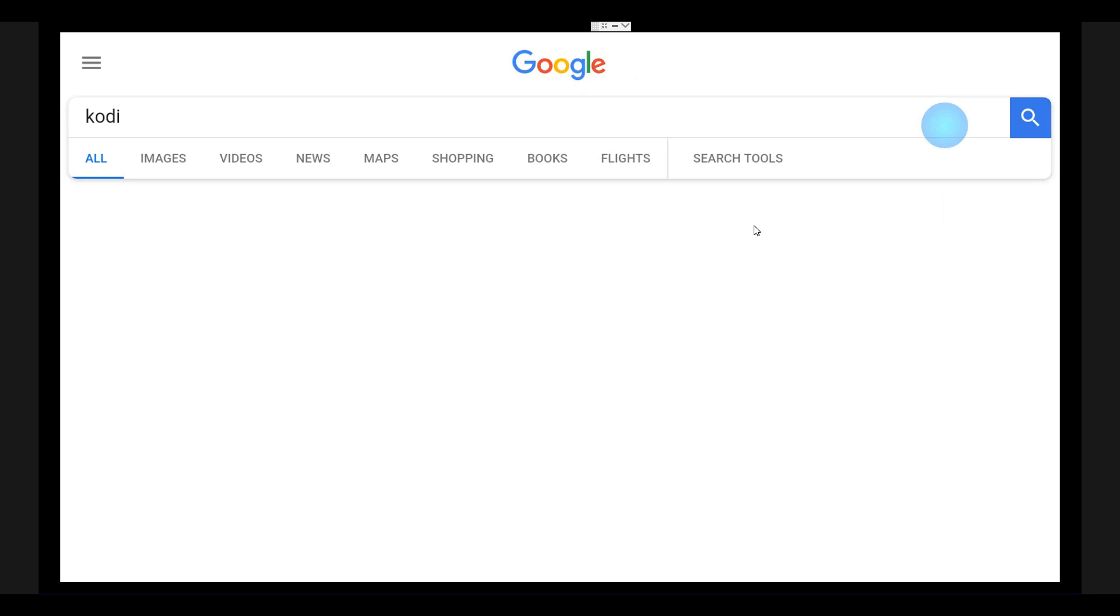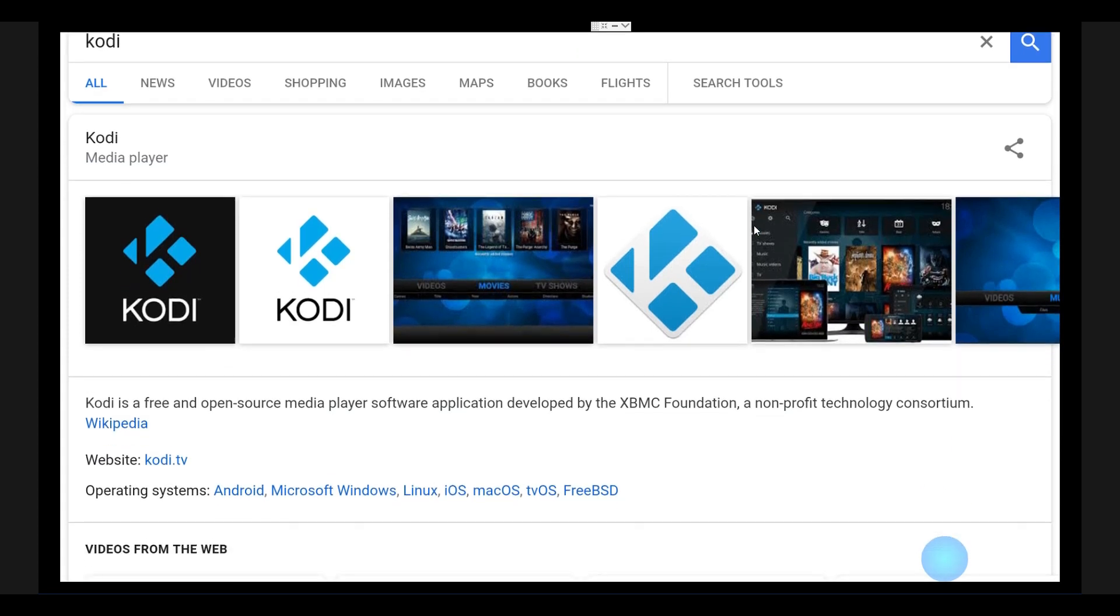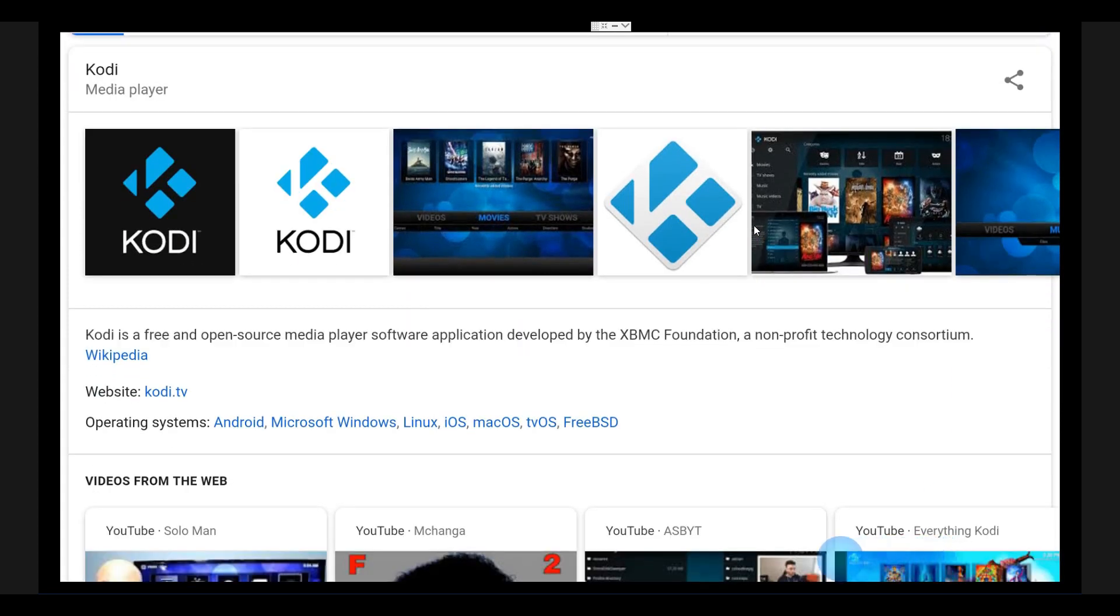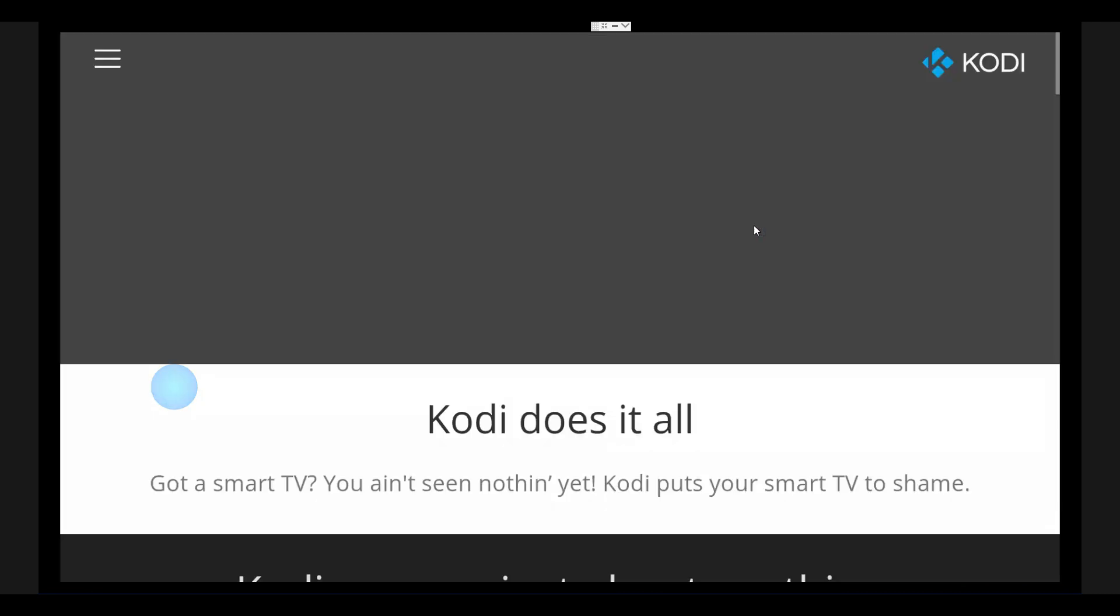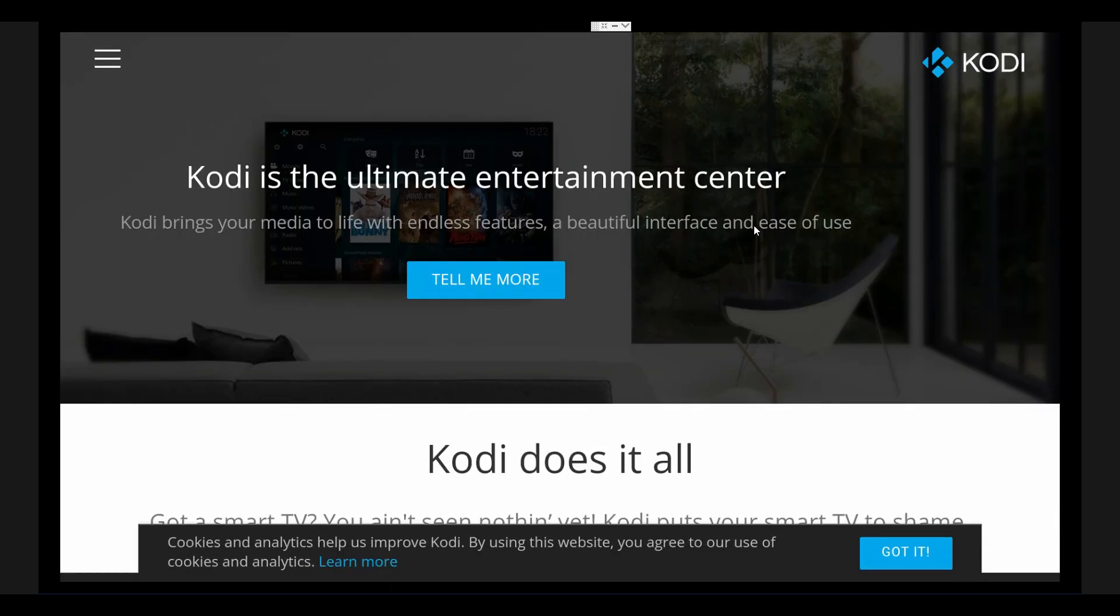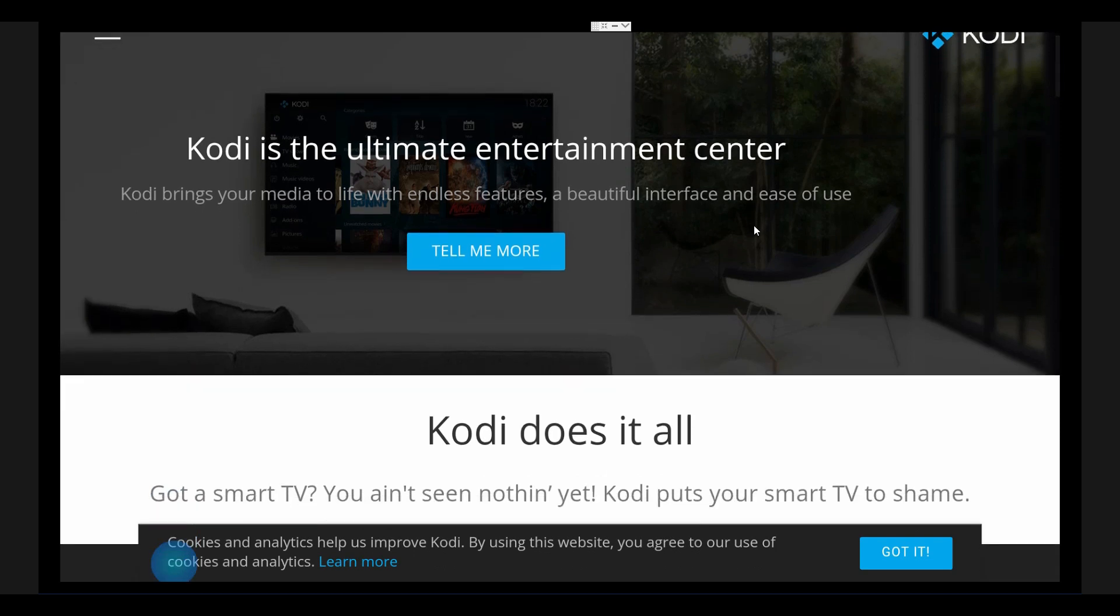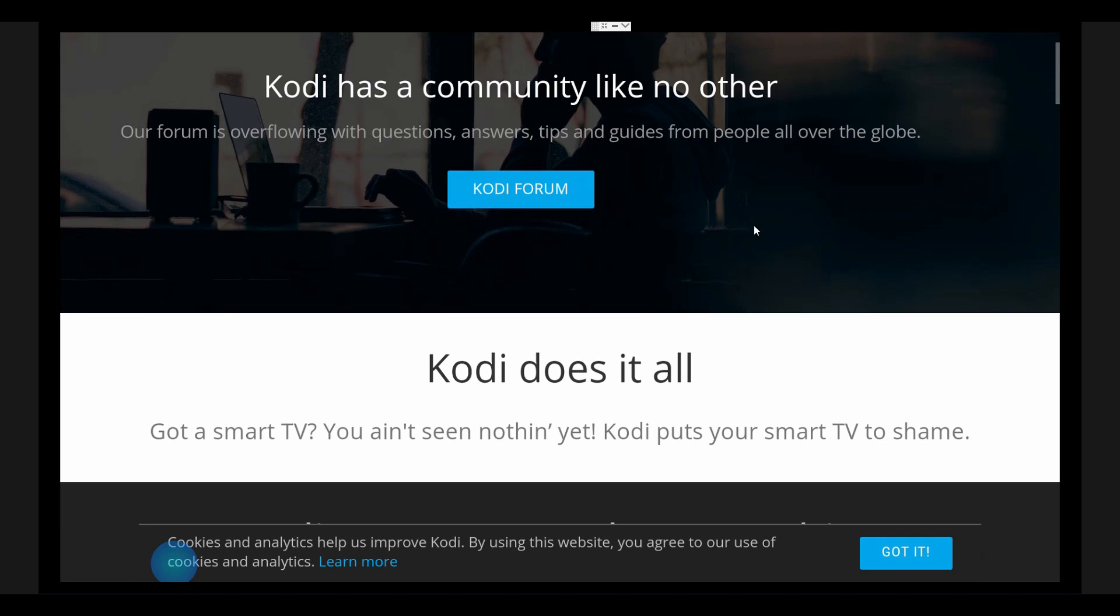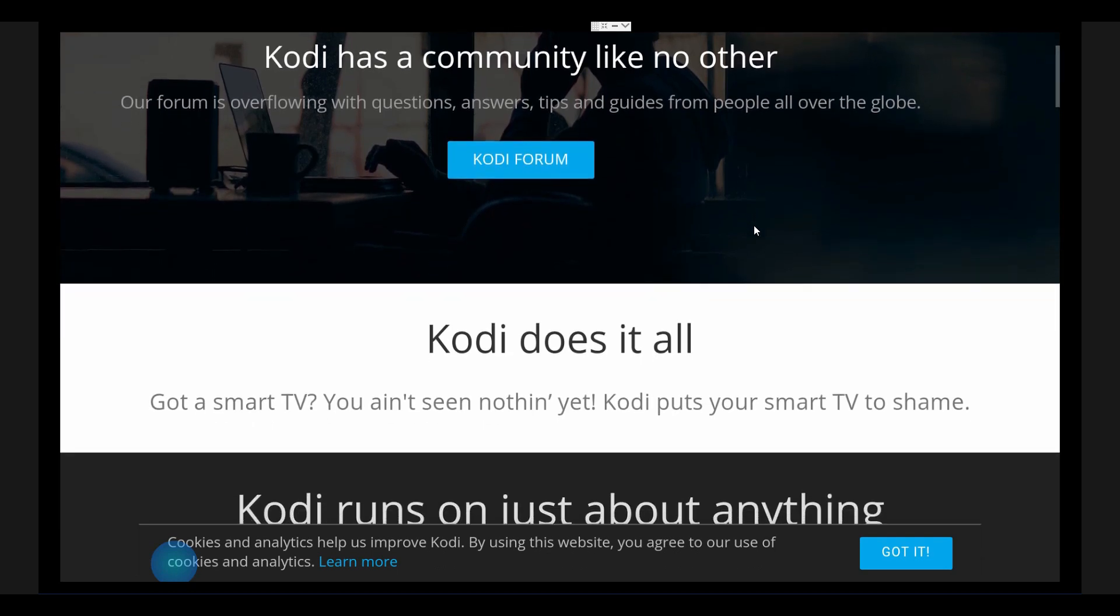That will load up the Kodi search results. This is a full Google search, so you can navigate and choose a website. If I'm going to go to the kodi.tv website, just go ahead and click on it. Go on top of it and just click. You can see the Kodi website has navigated. Now you can navigate around by moving here and there.